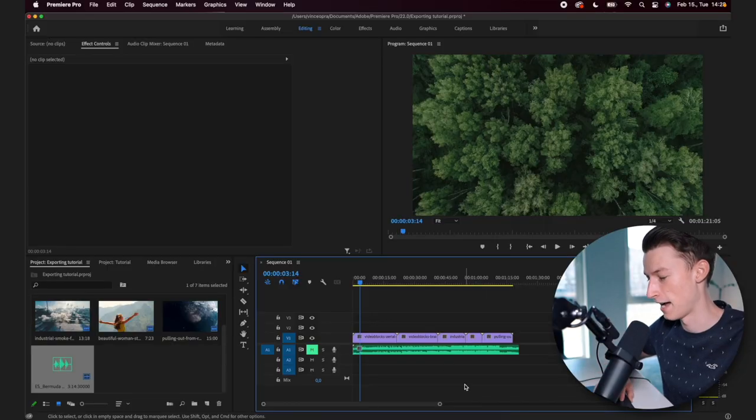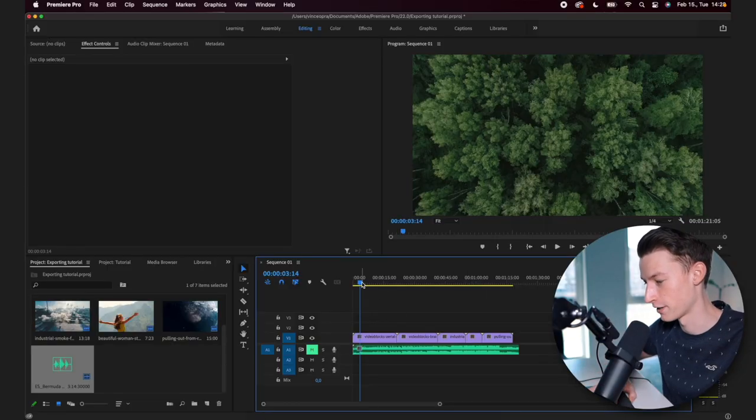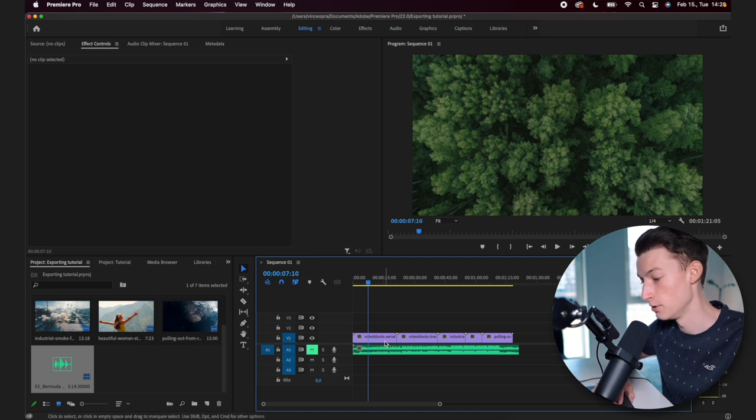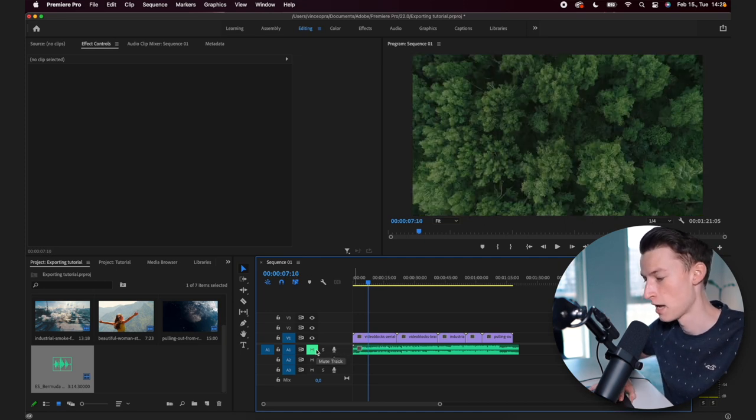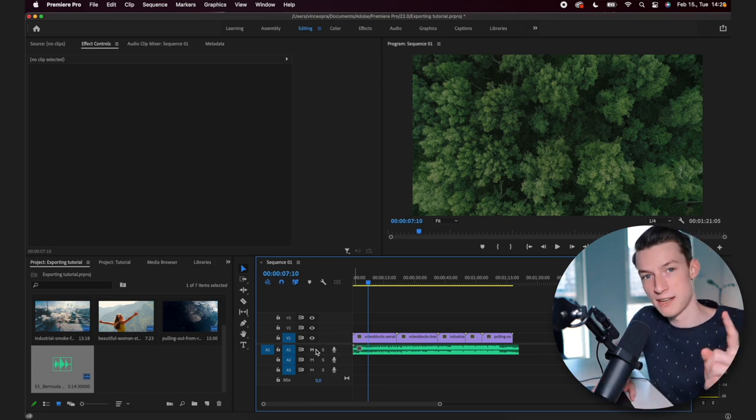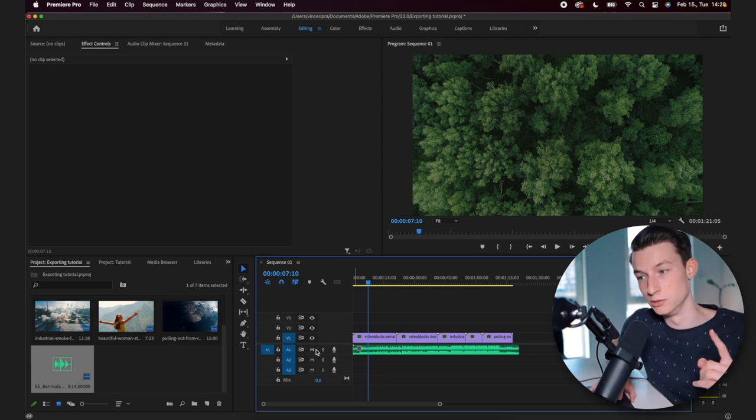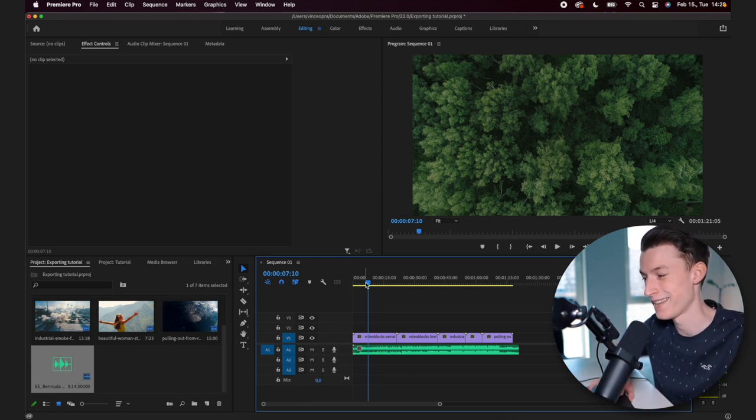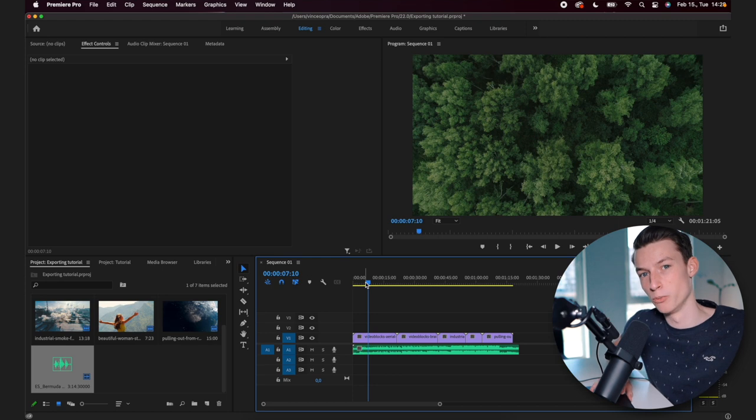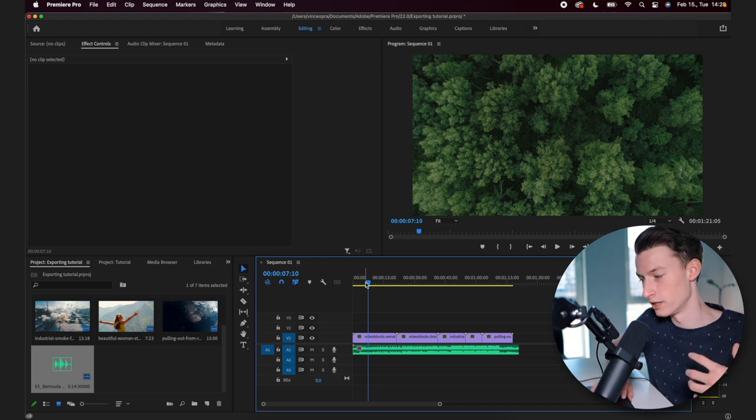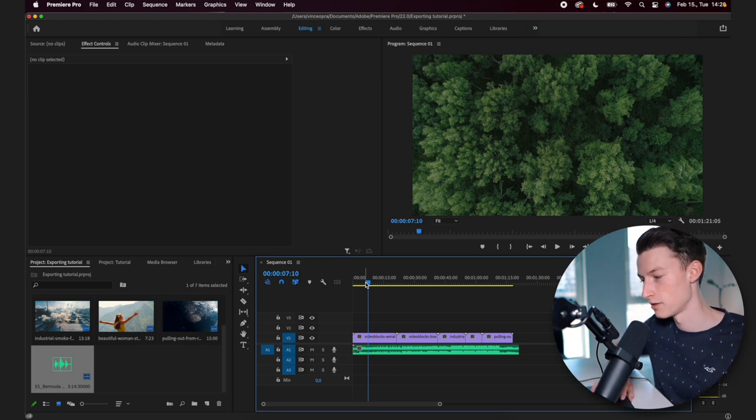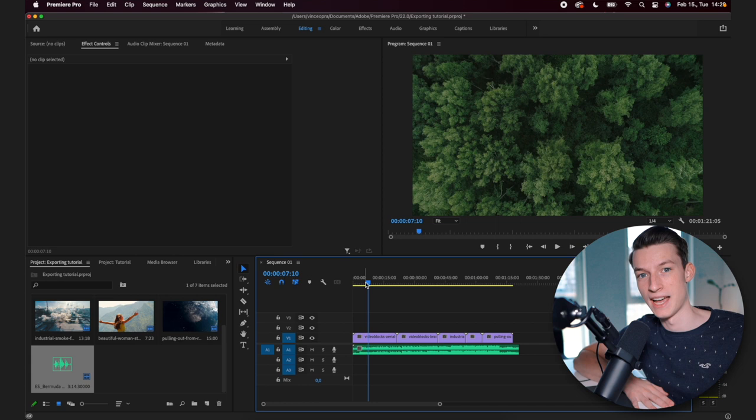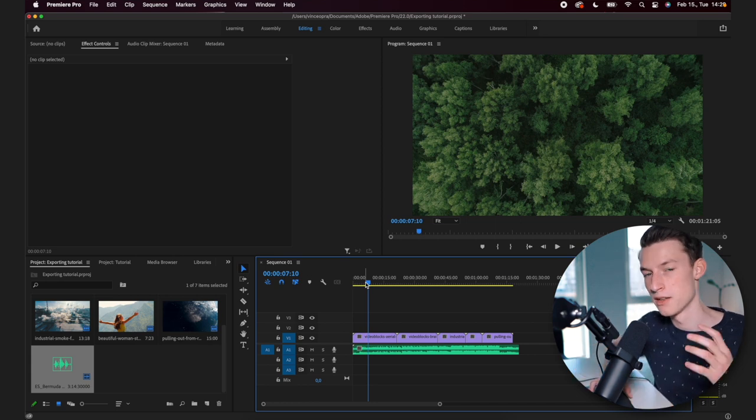As you guys can see, I have my little project right here on my timeline where I have some clips and a music audio track under it. So the first step that you want to do if you are trying to export a video is set the in and out points of your sequence. That is going to basically determine what is included in the actual export.